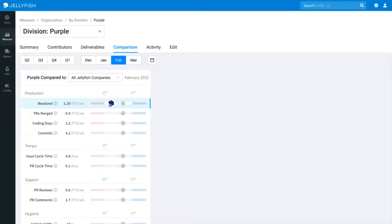With a cursory glance, you can see percentile performance for each metric using their visualizations here.